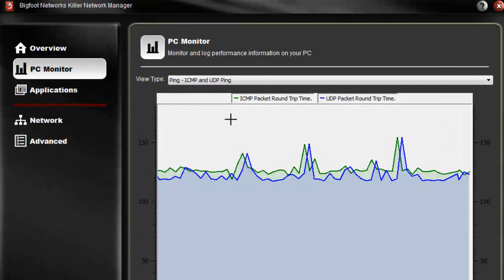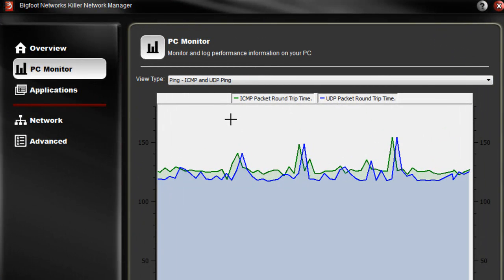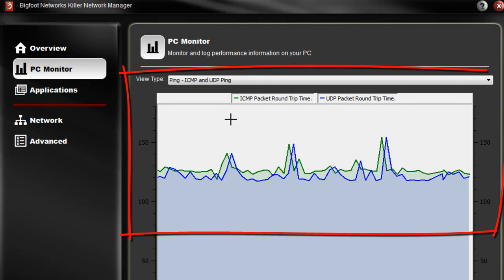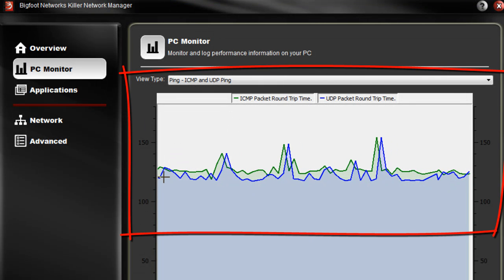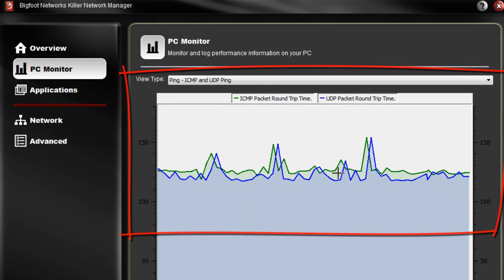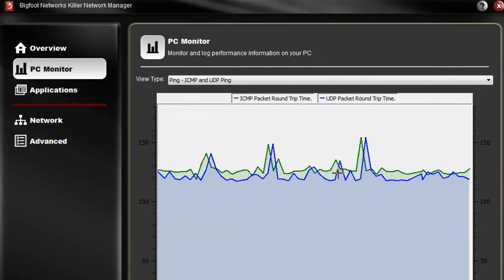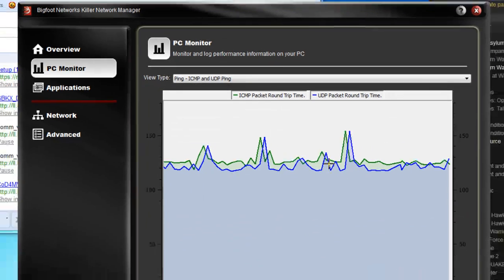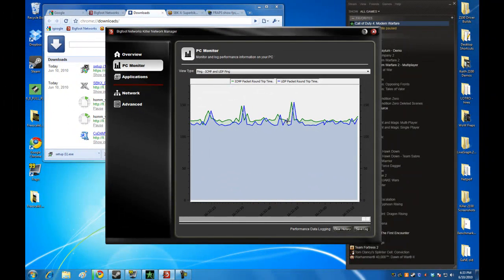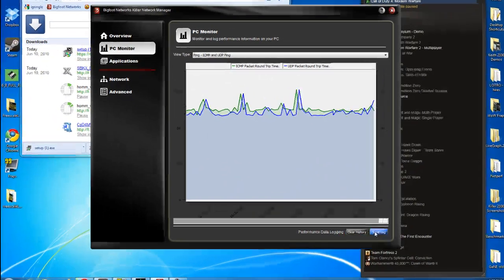One of the last things is ICMP and UDP ping. I've got a lot of things going on here, so my ping is high, but it gives you a good idea of where you stand and what your performance in-game is going to be like.